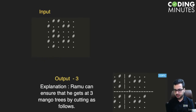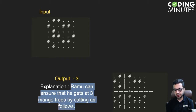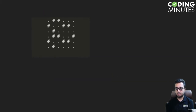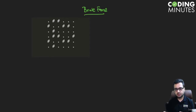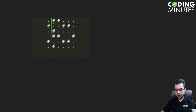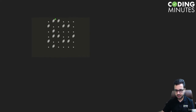So Rahul can ensure that he gets three mango trees by cutting as follows. Now how can we solve this problem? Let us first think of a brute force solution. Brute force means we don't know which cut is best, so we will try to make a cut at every point. For example, maybe he makes a cut here — in this case the minimum number of trees is going to be zero.